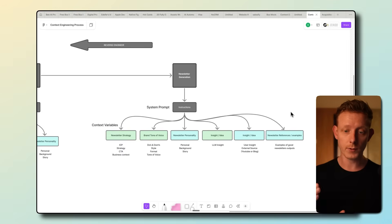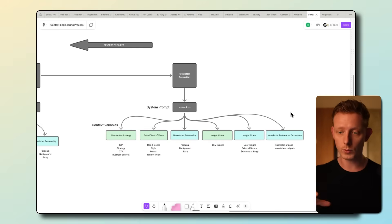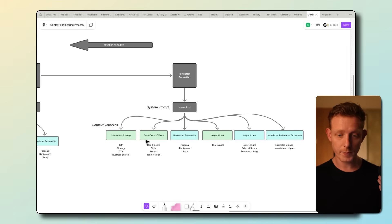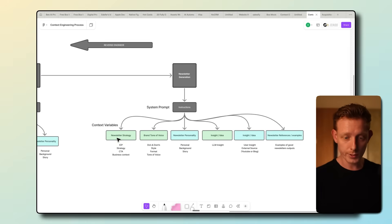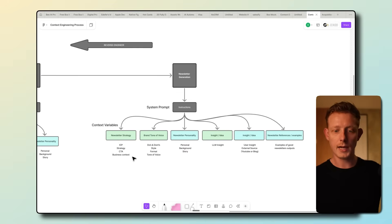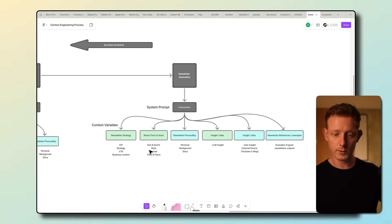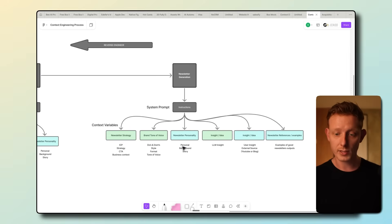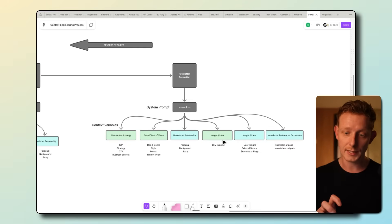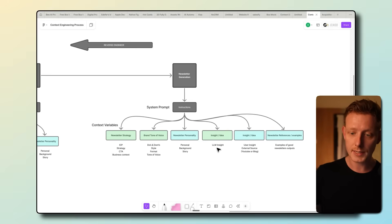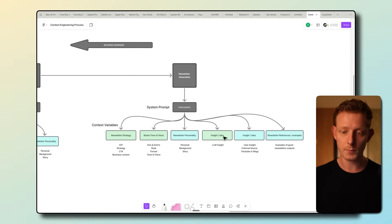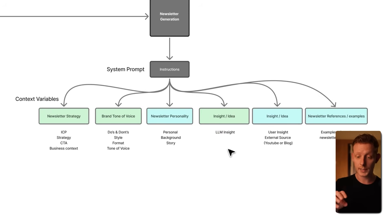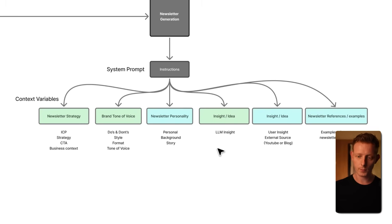This requires a little bit of experimentation. Sometimes it requires some testing in a tool like PromptMetheus, which I'll show you in a second. But for this one, we basically defined that these are the best types of context to put in, in order for us to get the best possible newsletter out. So the first one is our newsletter strategy, which just covers the ICP, the strategy for behind the newsletter, the CTAs and context around the business. Then we have a brand tone of voice with the do's and don'ts, the style, the format, the tone of voice, which again, I showed you before. Then we have the newsletter personality with the personal and professional background stories to add that into the newsletters. Then, of course, we have to pass in the insight or the idea. Now, this can be an LLM generated insight or a user insight or an external source like a YouTube or a link or a blog link. That's why I've separated them. So basically, the green ones, these are context pieces that are generated by an LLM. And the blue ones are ones that are generated by the user. So it's a user input variable.